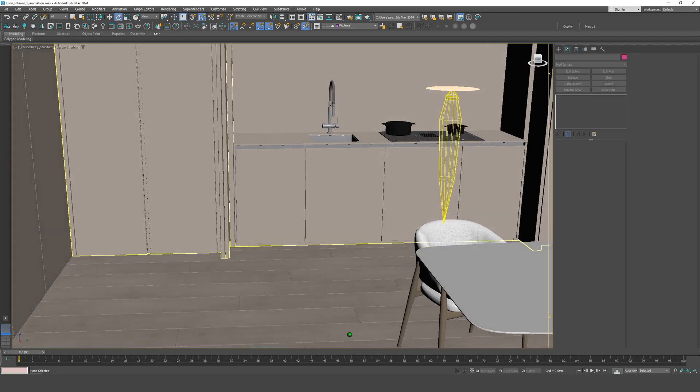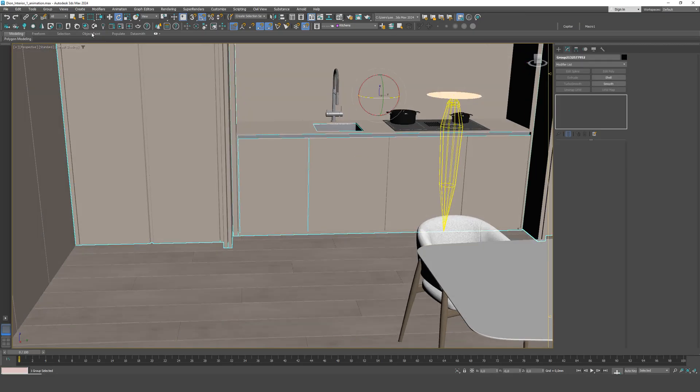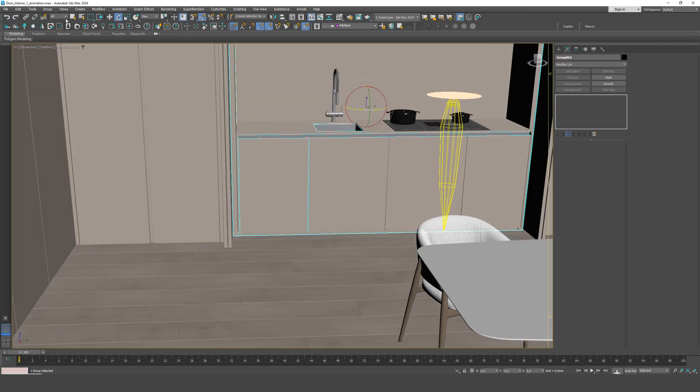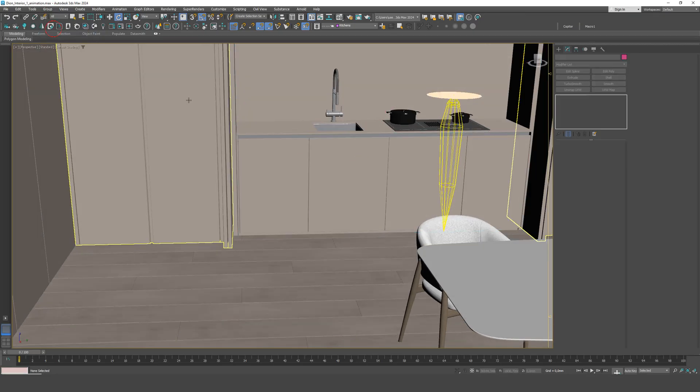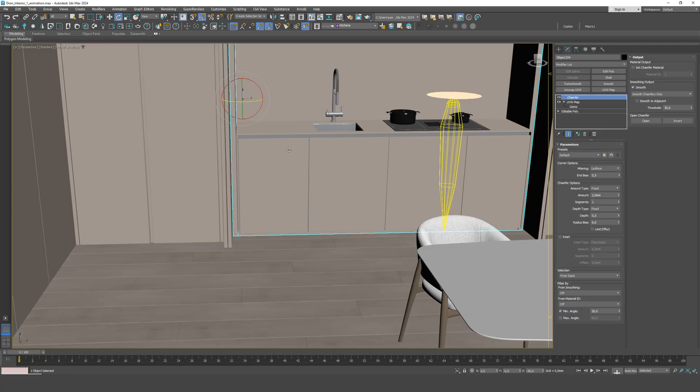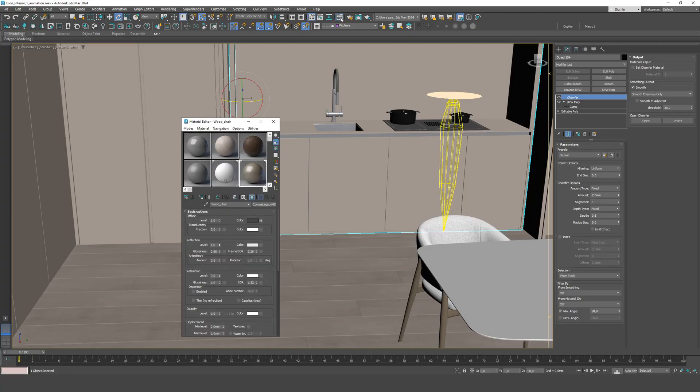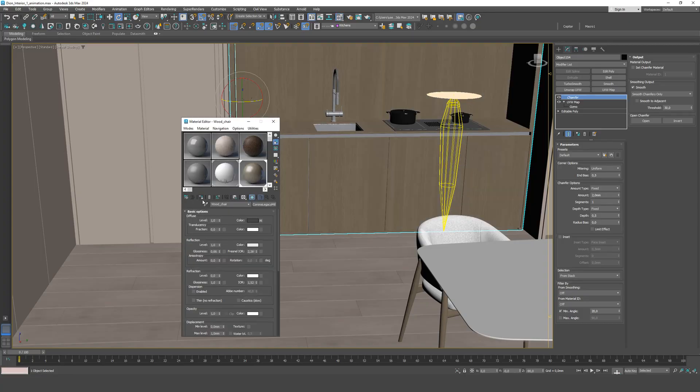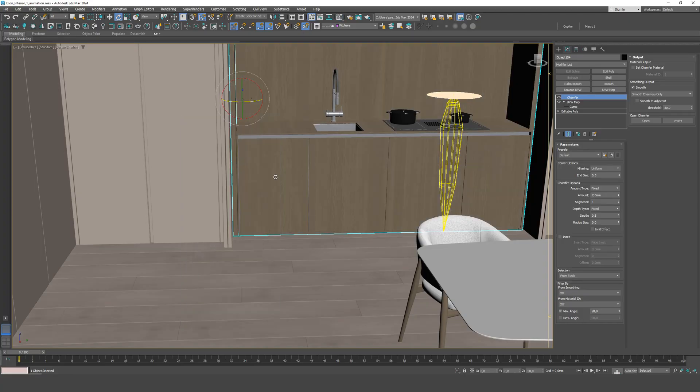Another case is when kitchen facades have vertically oriented wood grain, but on horizontal drawers, artists often rotate the grain horizontally. This is not entirely correct, as the texture direction on facades should be consistent.